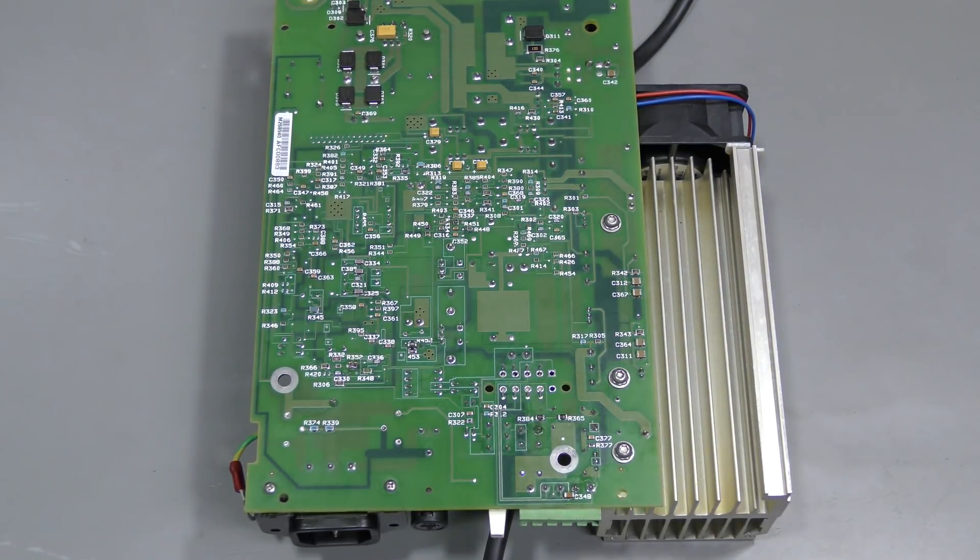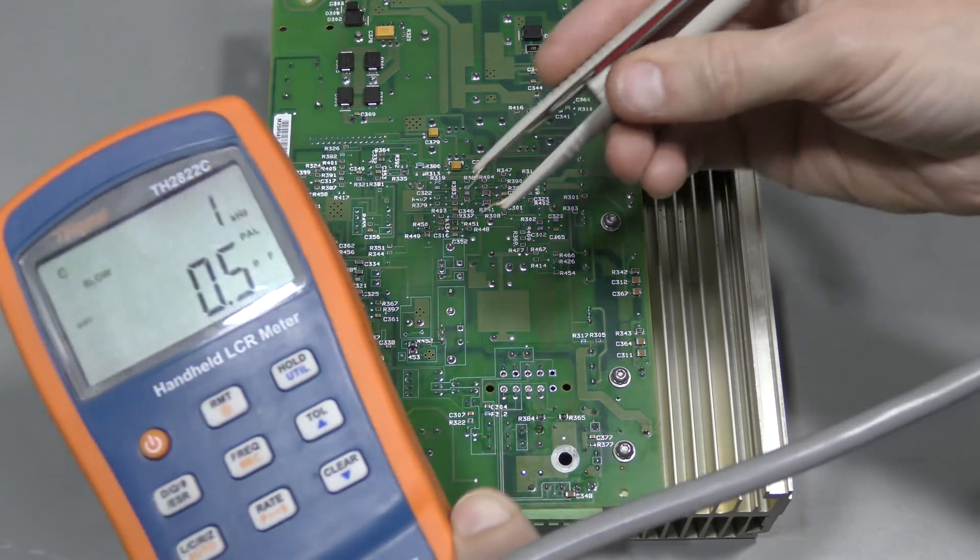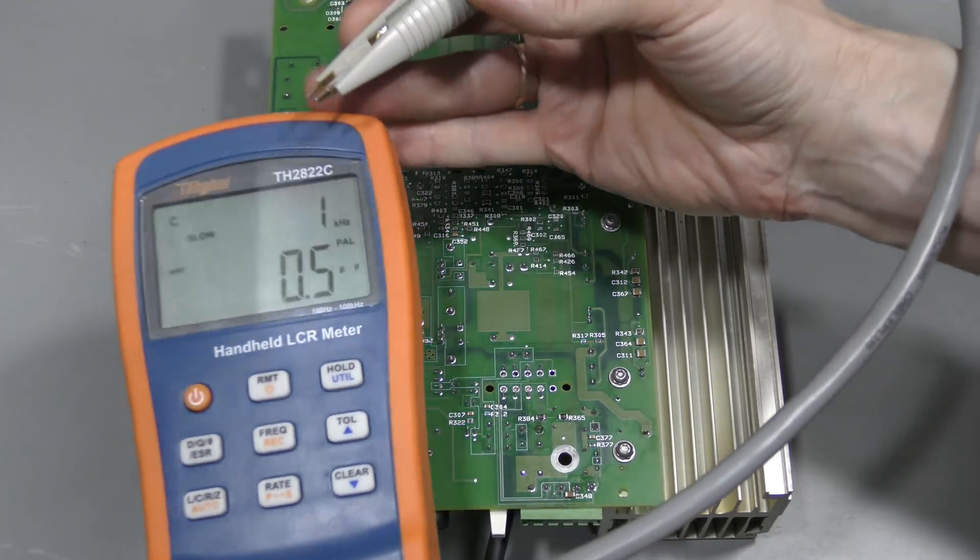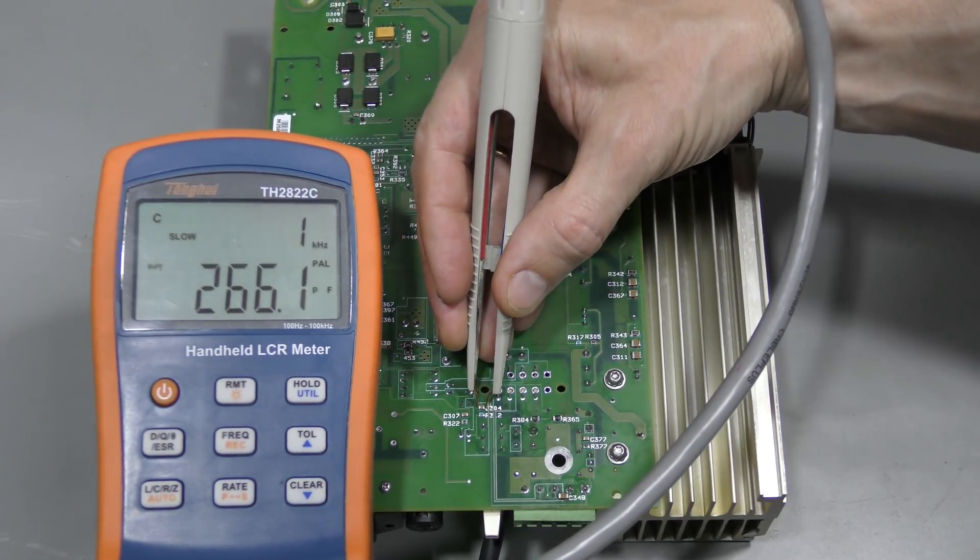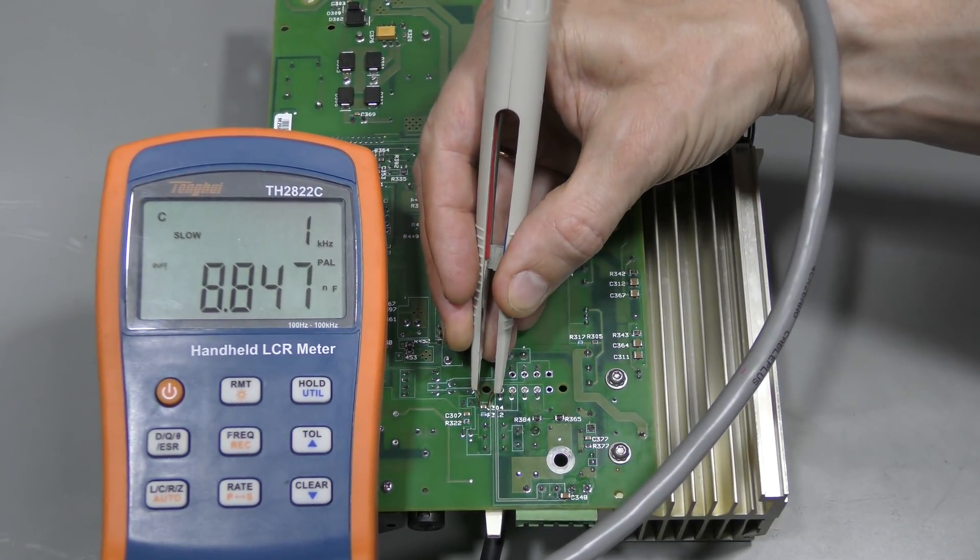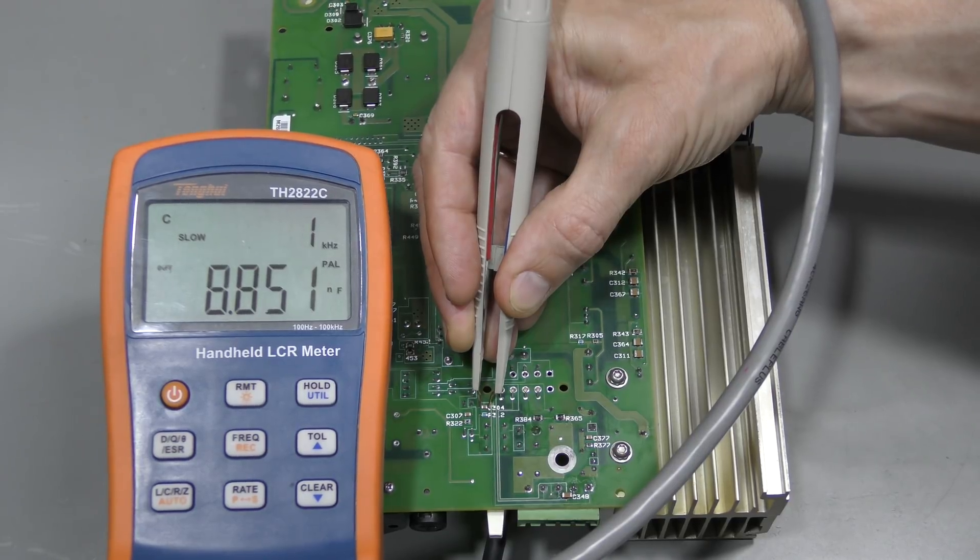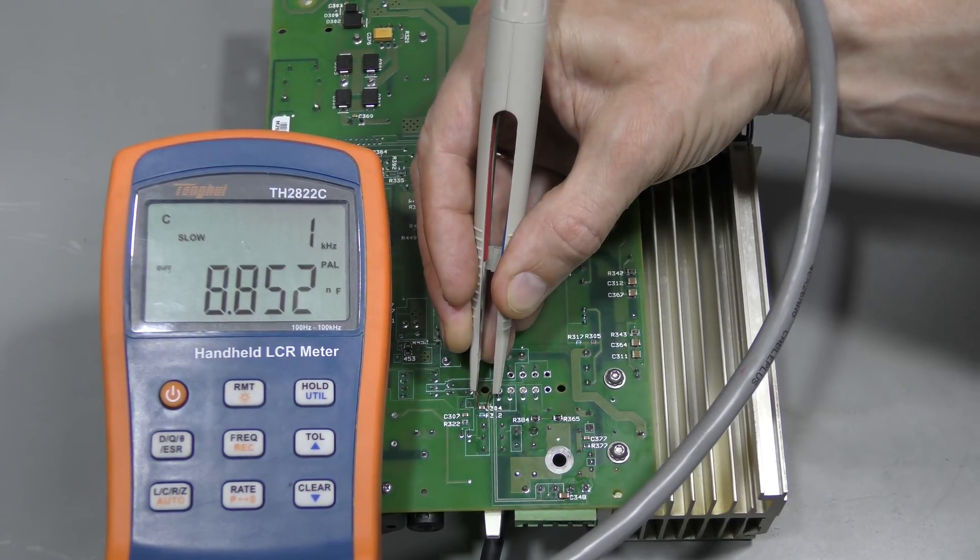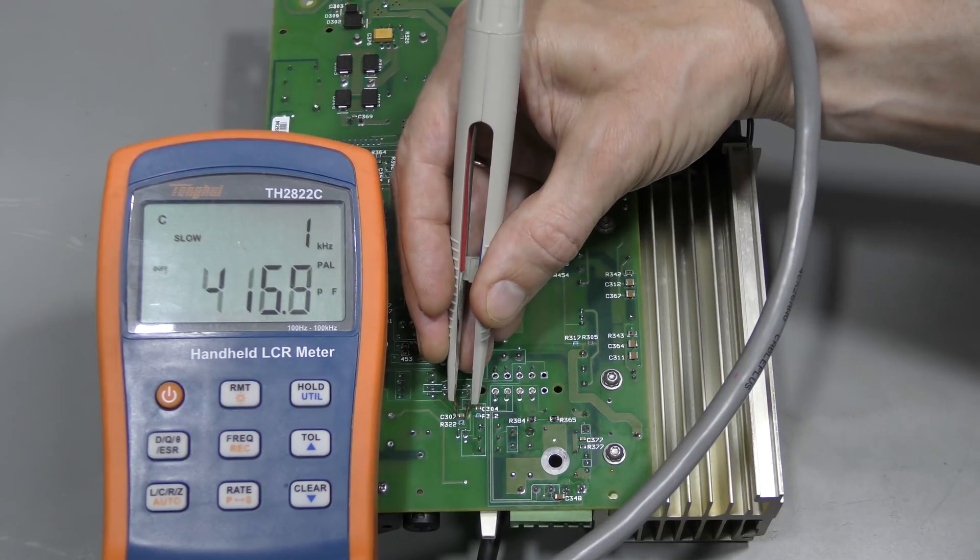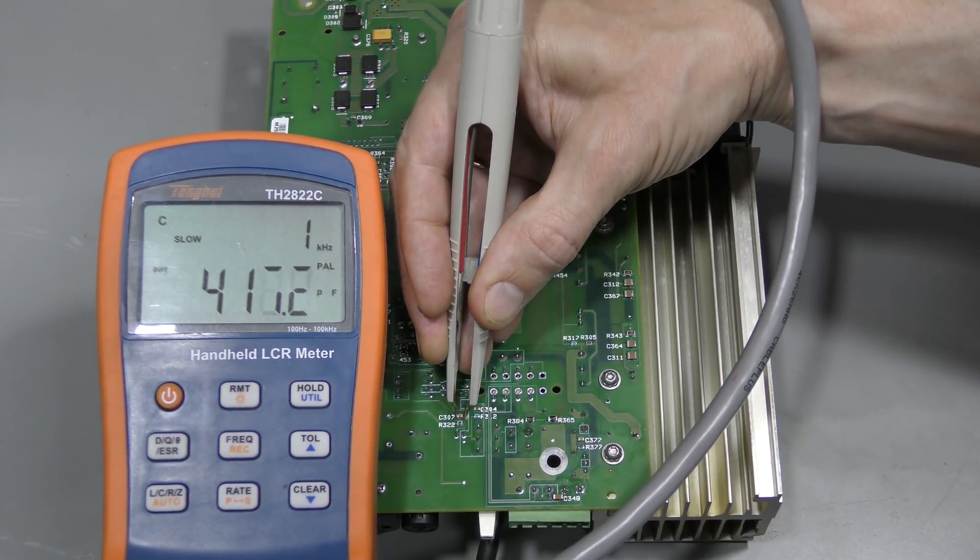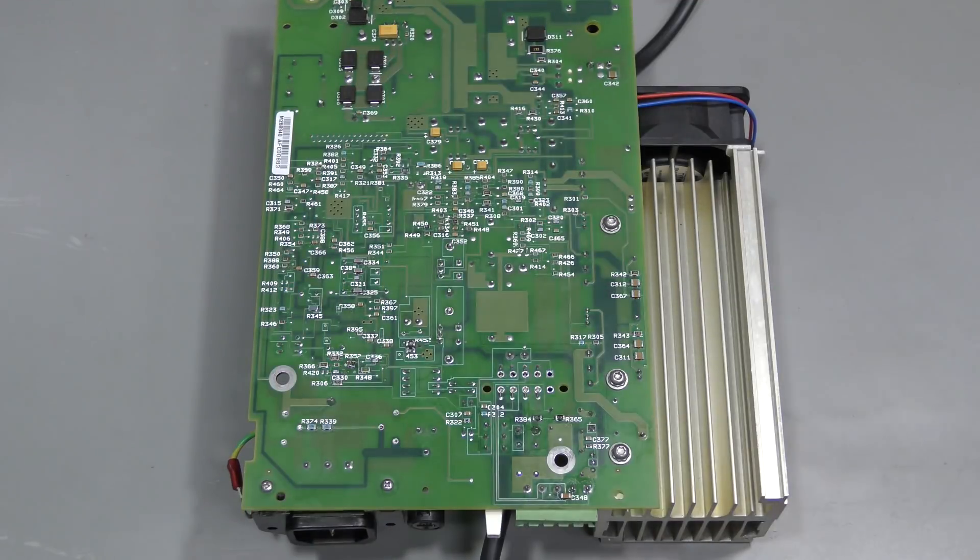And if we grab my LCR meter we can see that this good capacitor is about, let's say, 8.8 nF and this one is 400 pF. There you go.